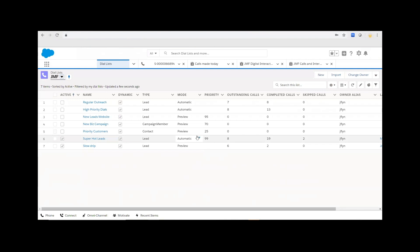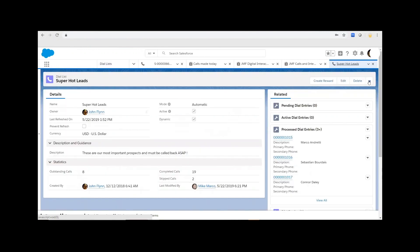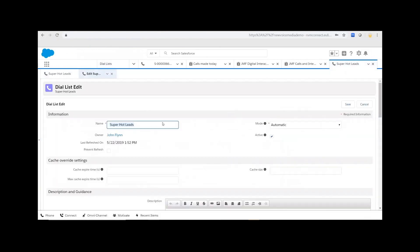With automatic mode, the dialer automatically dials out the next contact once your call is wrapped up, so you get through the list very quickly and efficiently, with all activity logged for you.